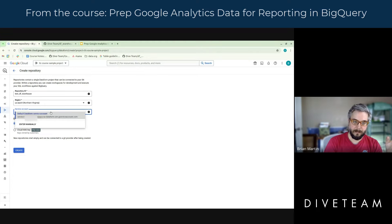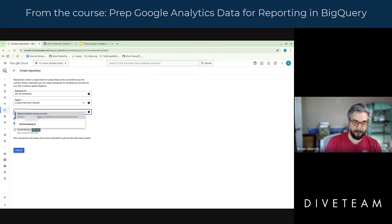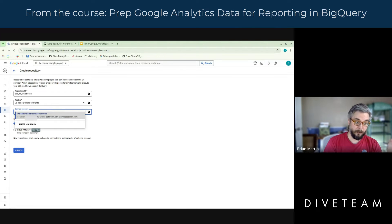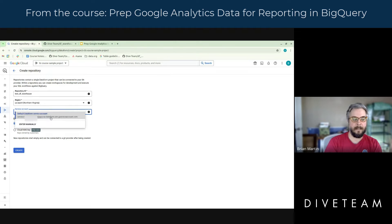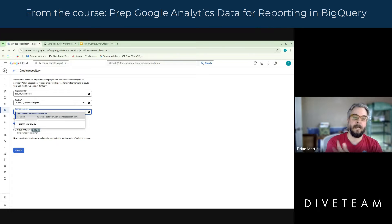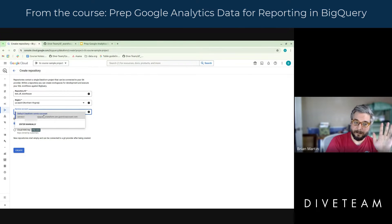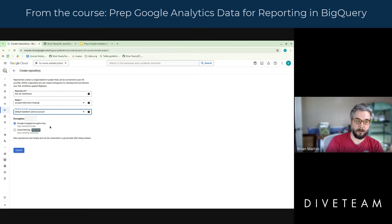You also have the option of creating a service account yourself and giving it proper permissions. Why would somebody want to do that? Because if somebody knows your project ID, they can guess what the service account email address is. Some very paranoid clients demanded that we create just random gibberish service accounts for this. For us, we're just going to use the default service account.